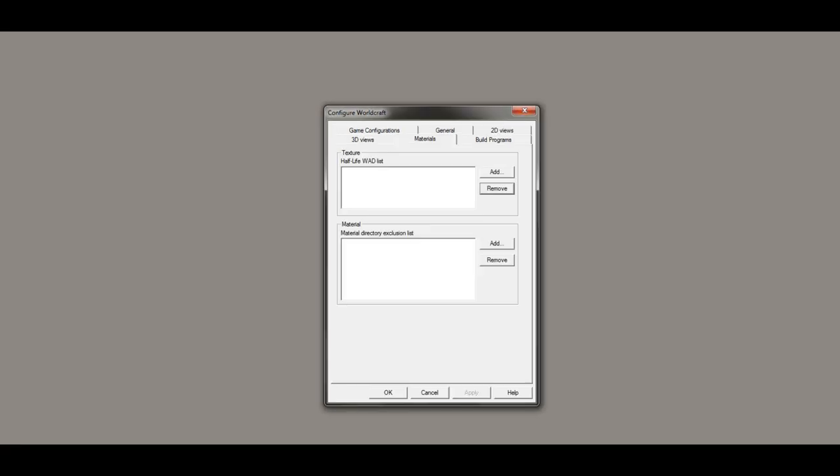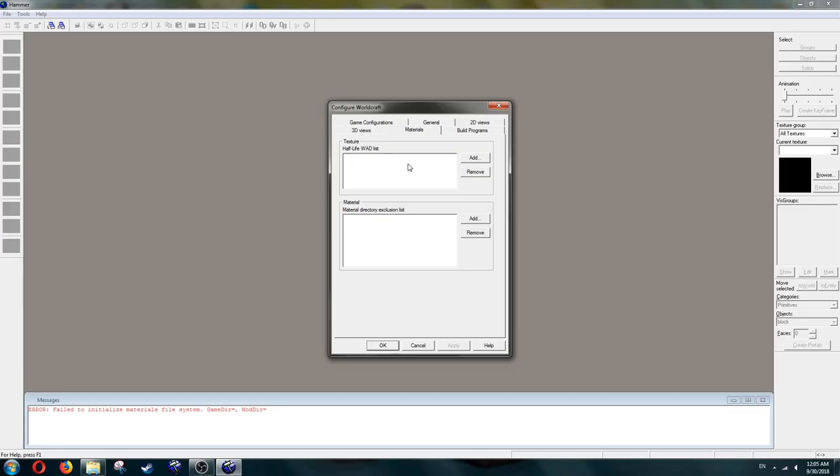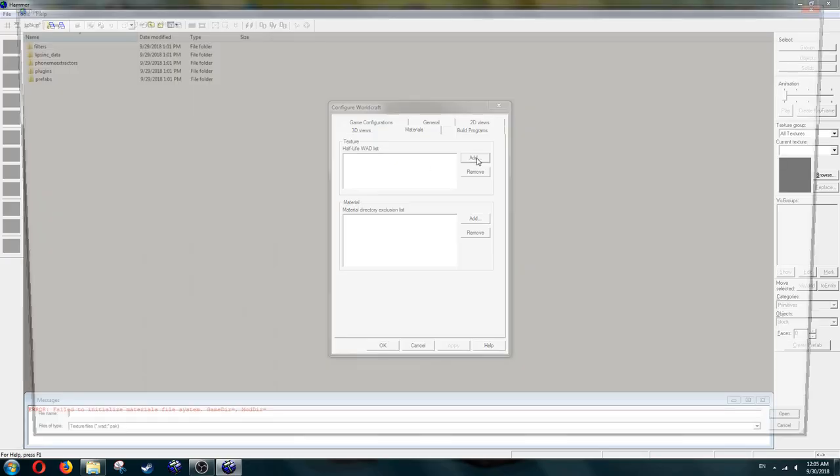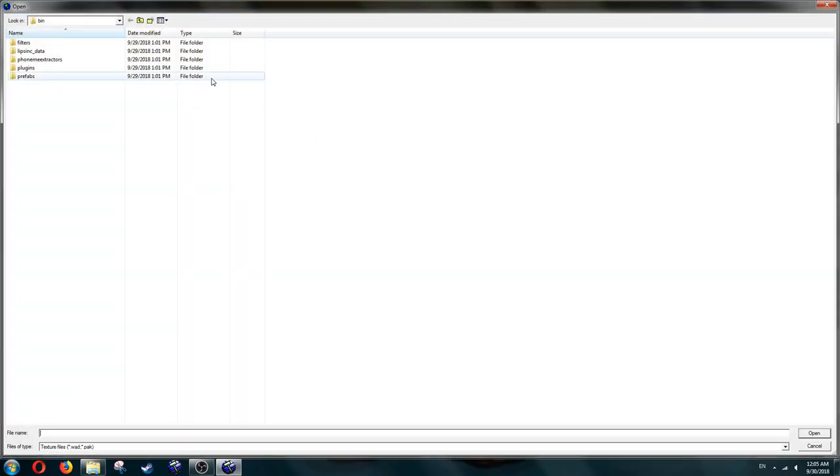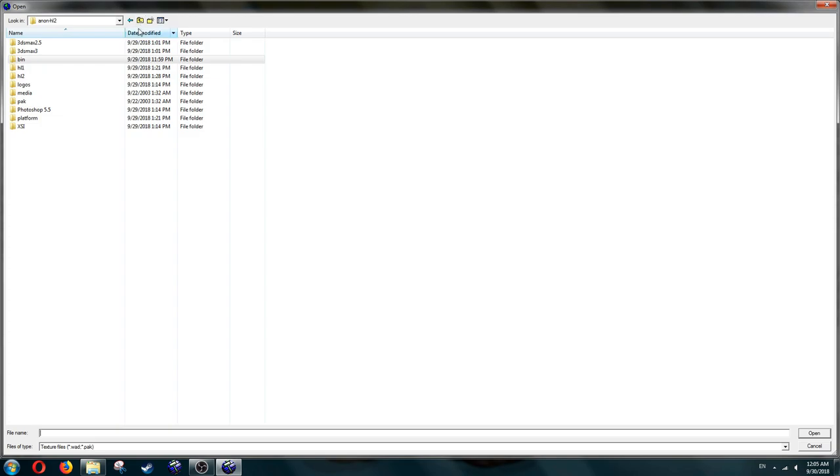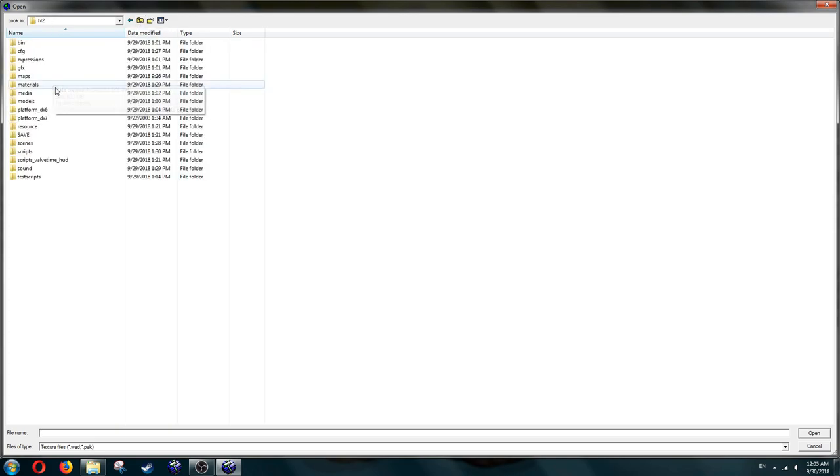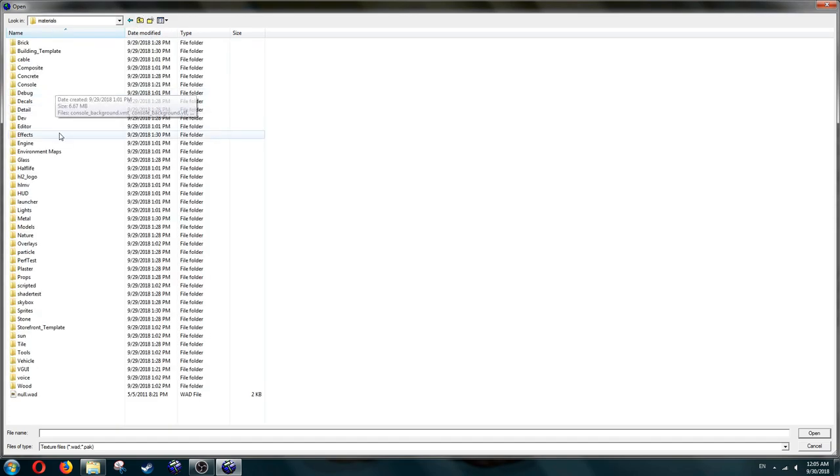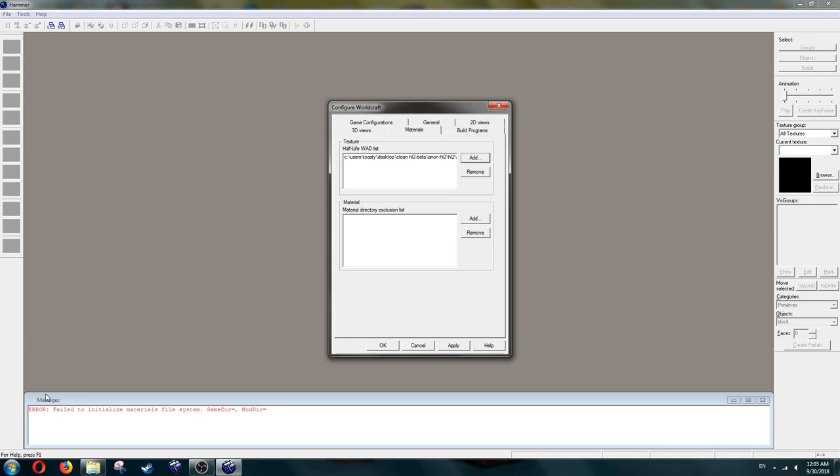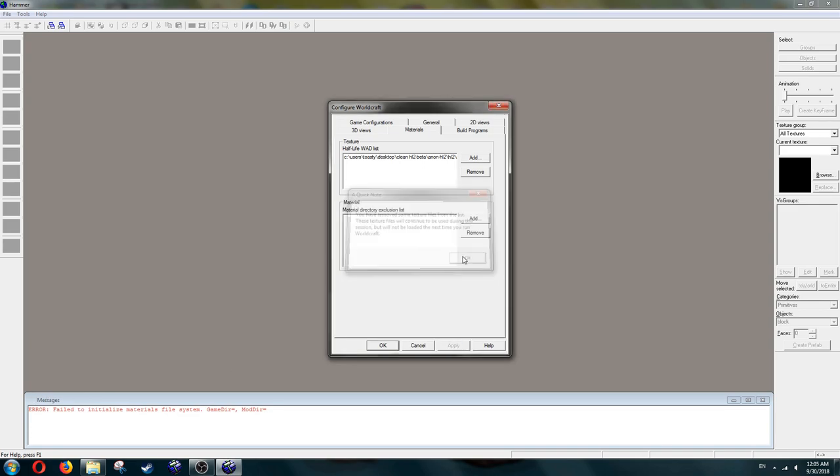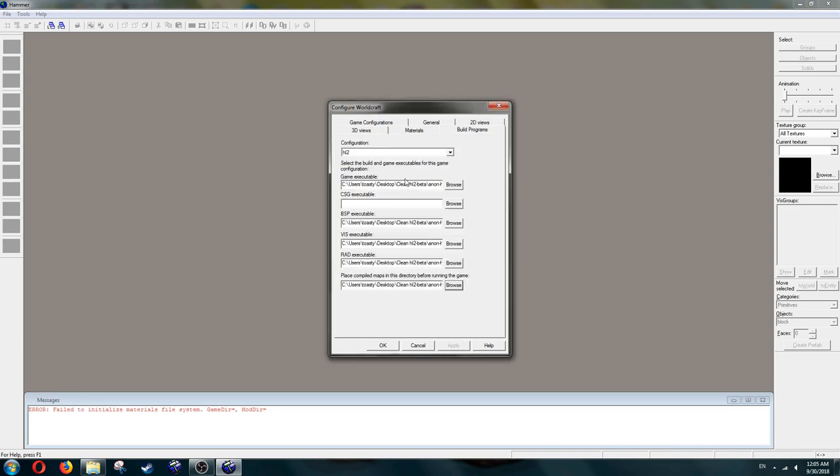Then go to the Materials tab. Ignore the lower box, only the top one matters. Click Add, then go to HL2, Materials. Then at the very bottom, you should see null.wad. Select it, and that's it.